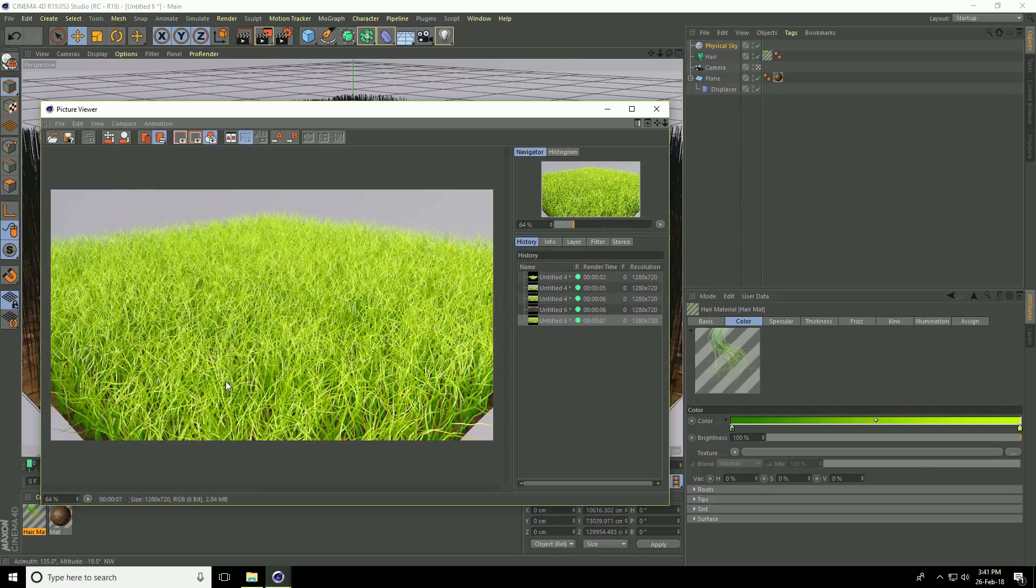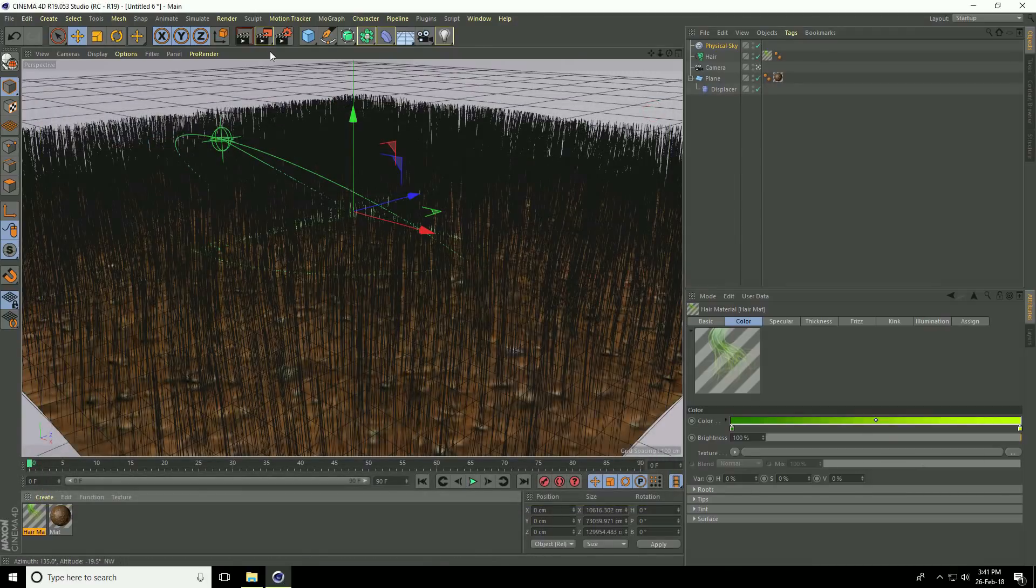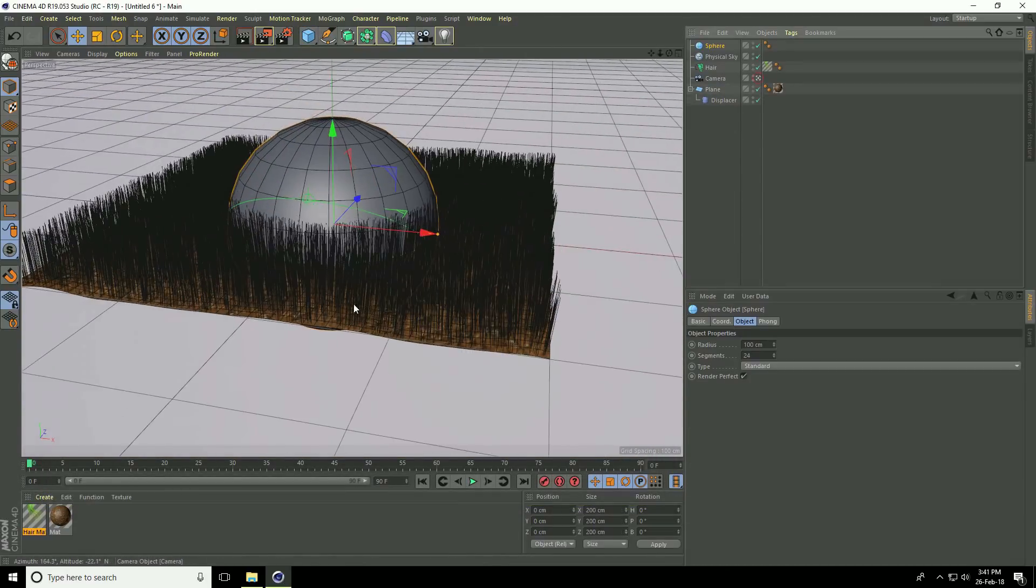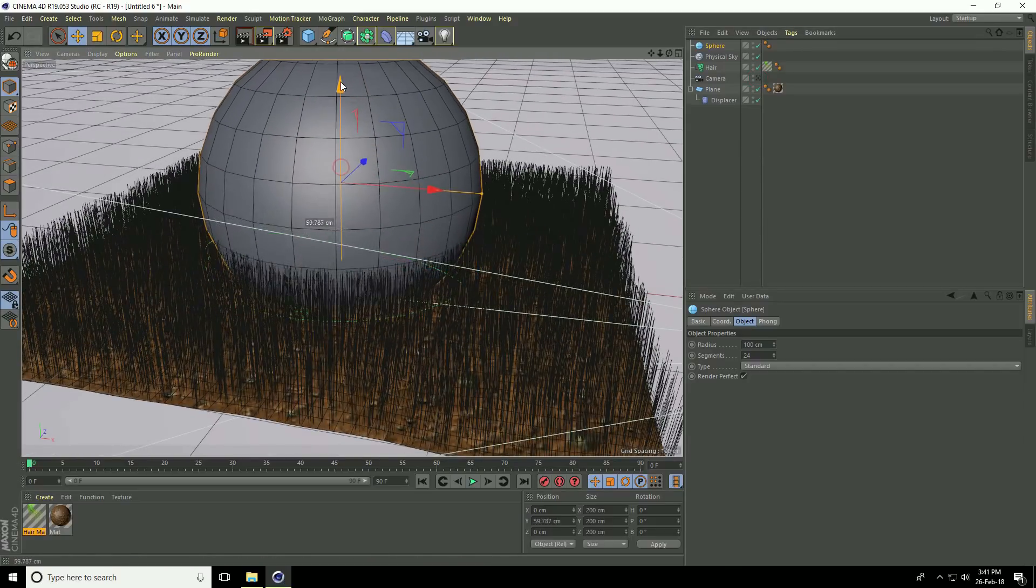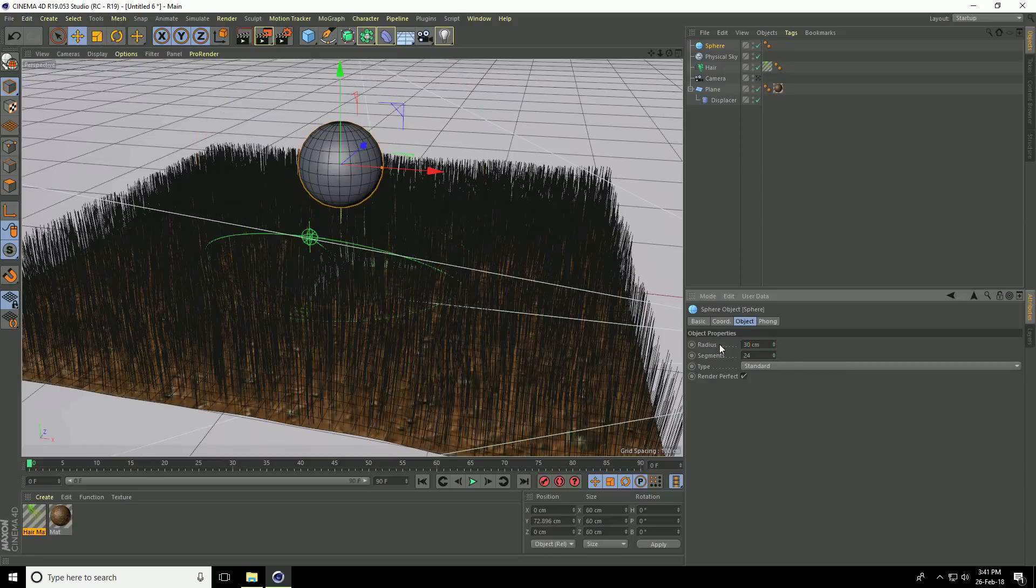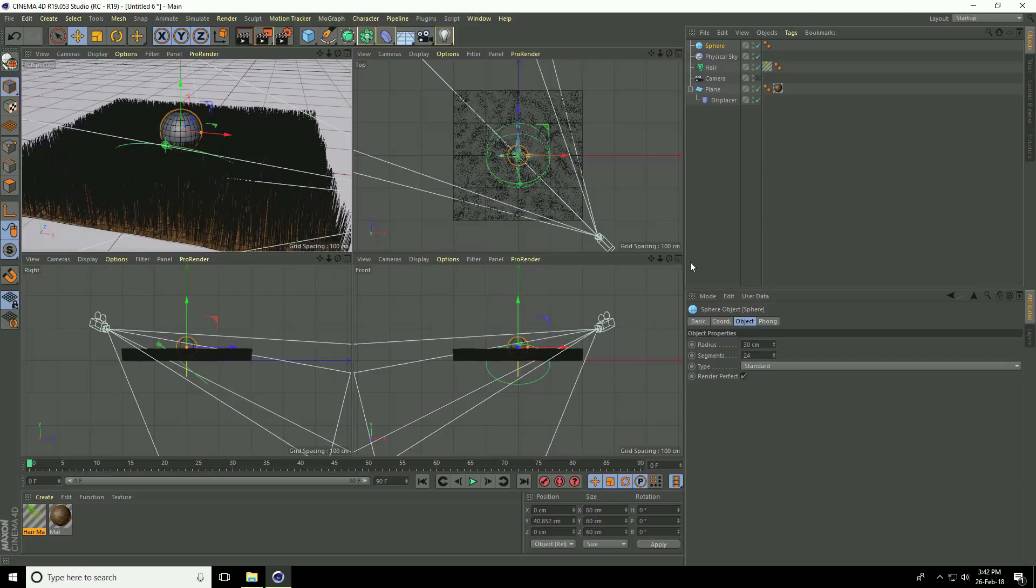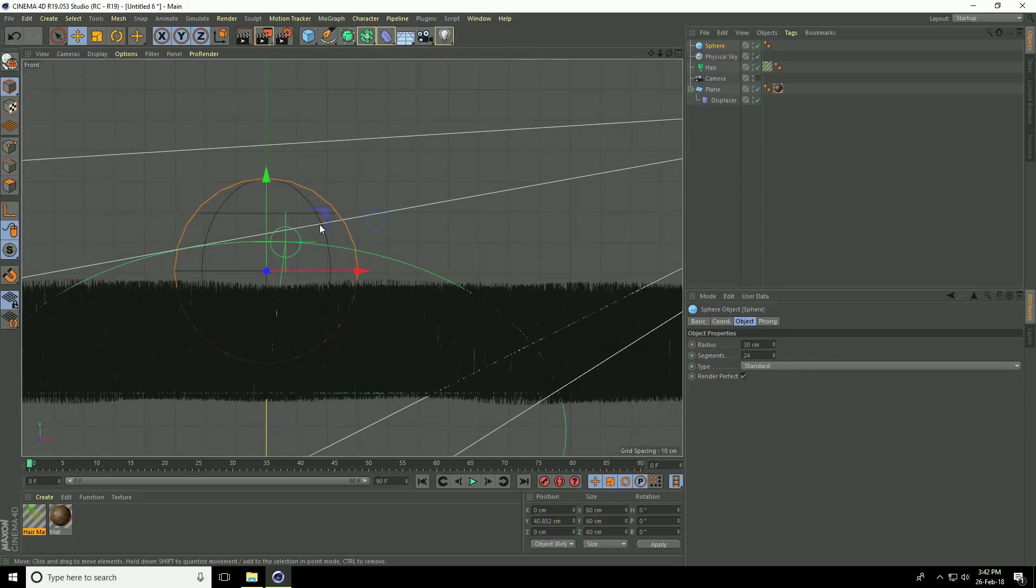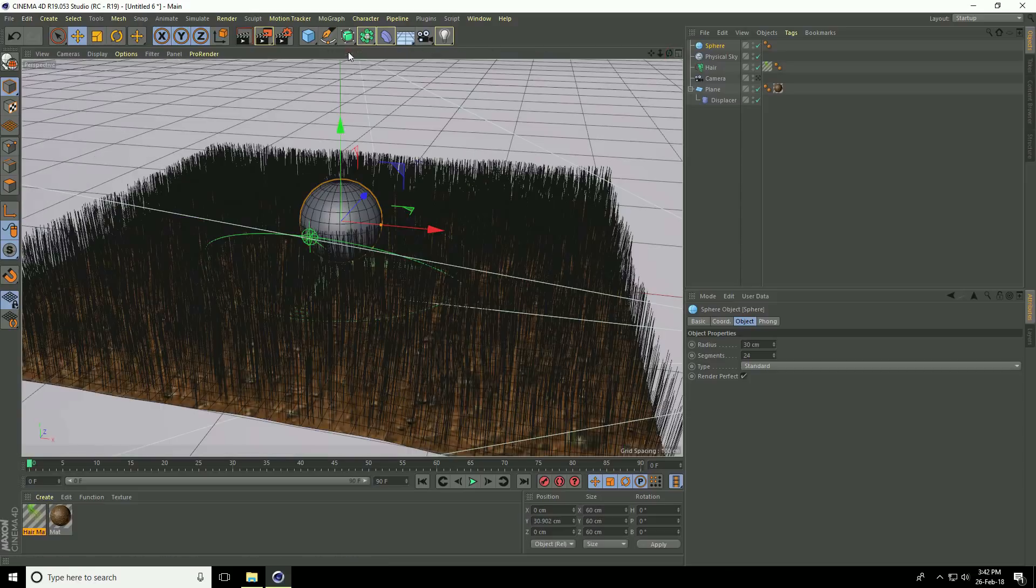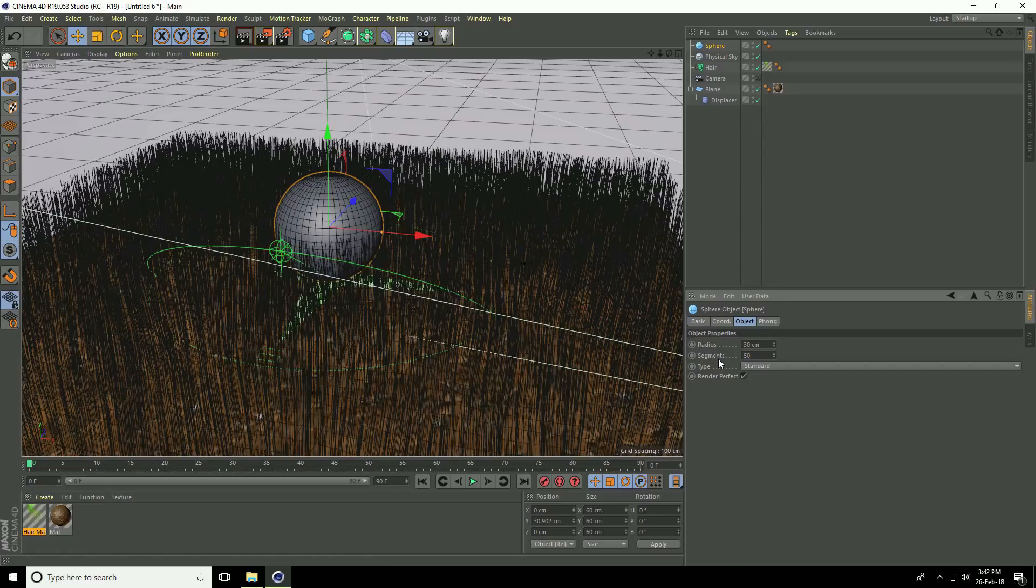I'll create a football. Change the sphere radius to 30 and attach it on this plane. Increase the segments to 50.